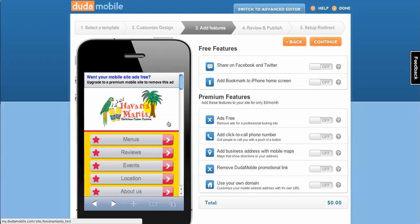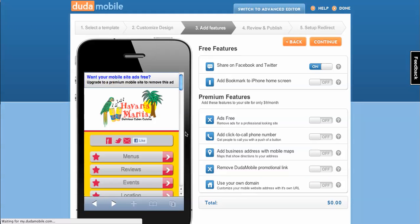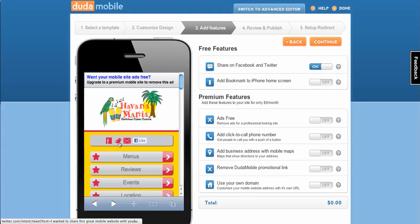There's a bunch of features you can add. One that's popular is the share widget. It lets your visitors quickly share your mobile site with their Facebook followers, their Twitter followers, email to people. You name it, it's on there.